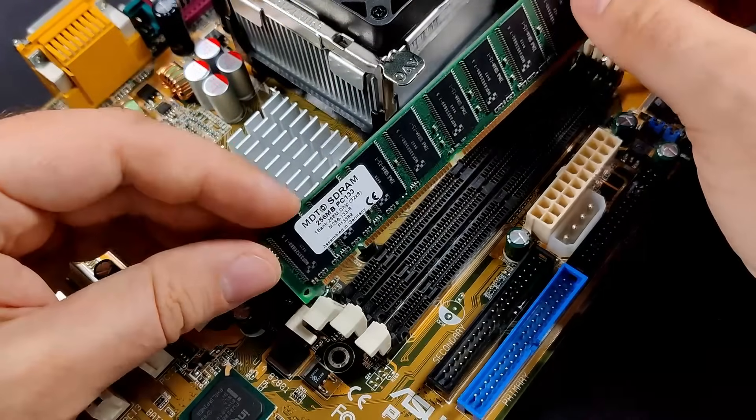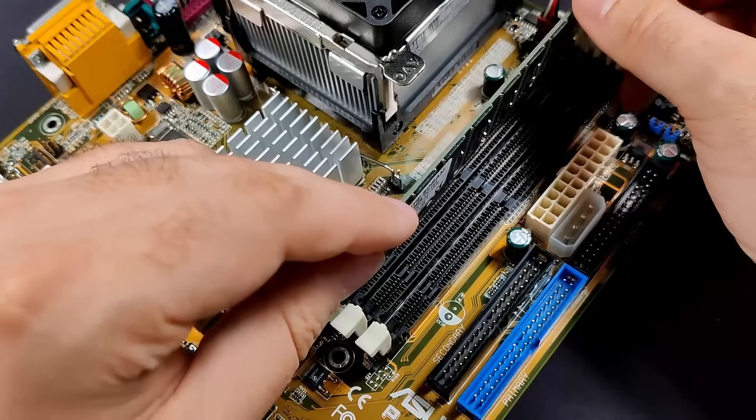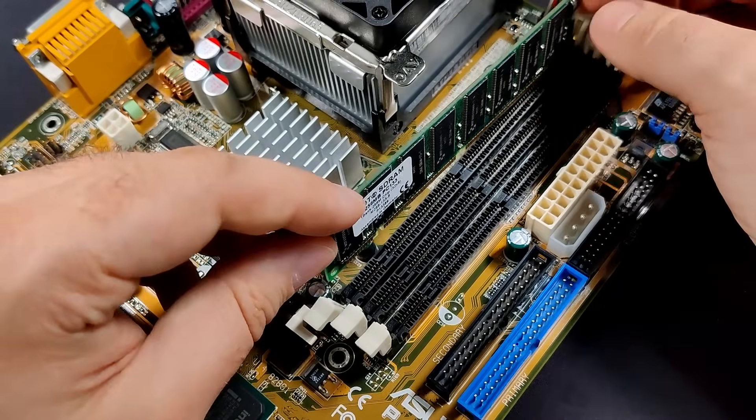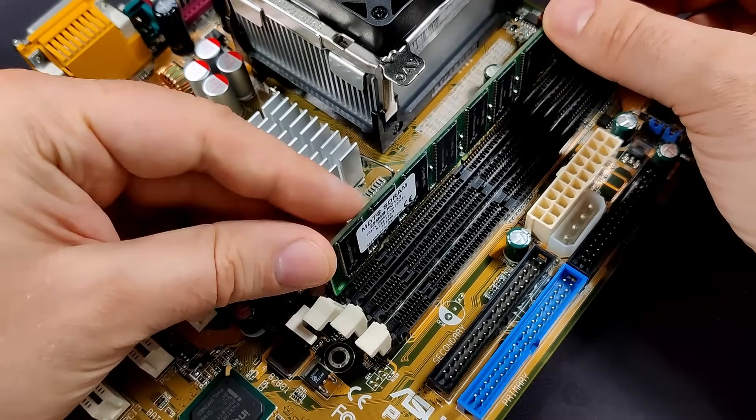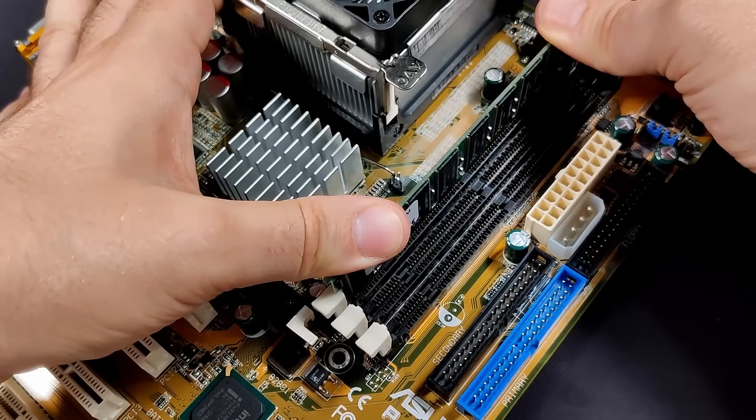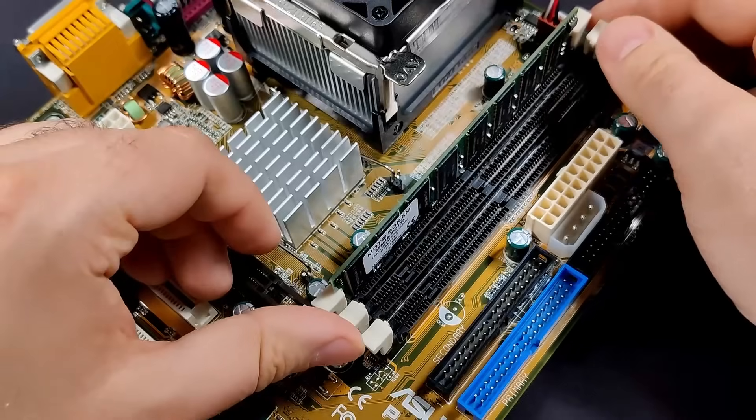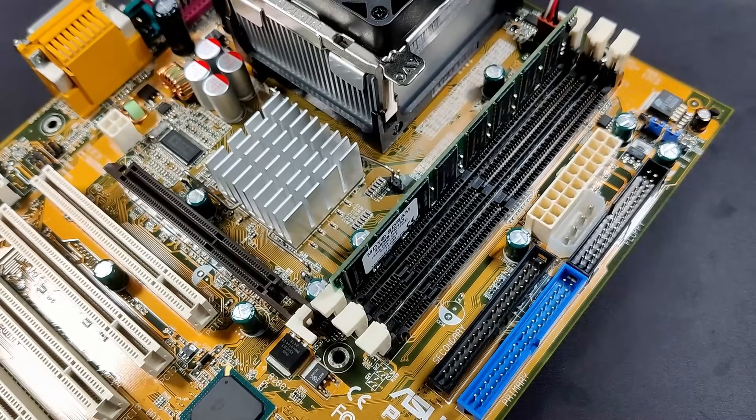Now we need some memory. 256MB of SDRAM should be enough for today's test. This memory is capable to operate at a frequency of 133MHz.